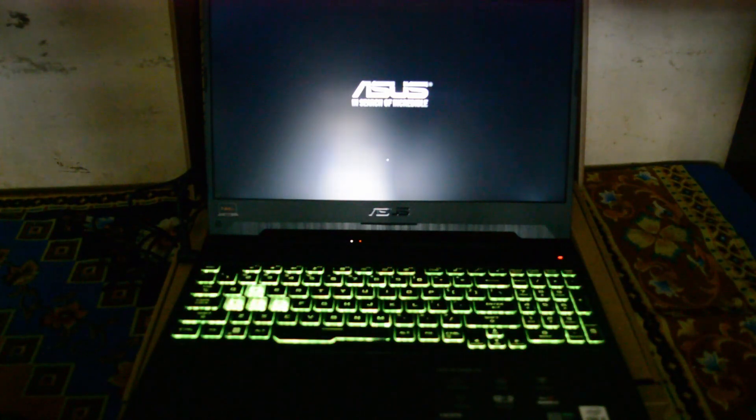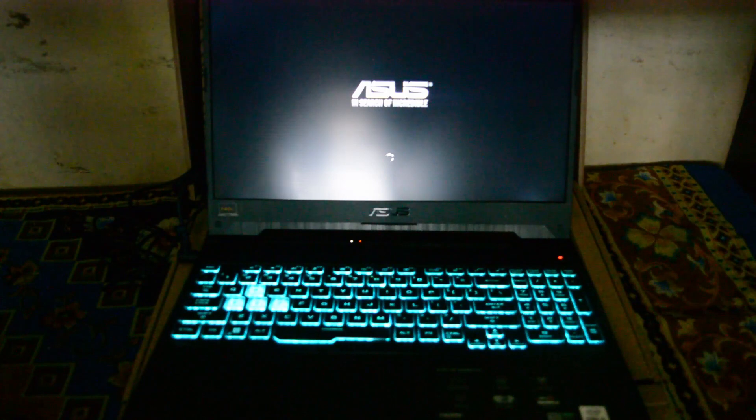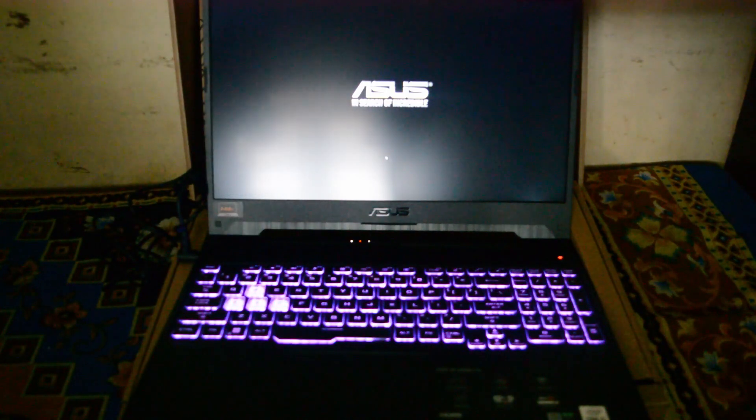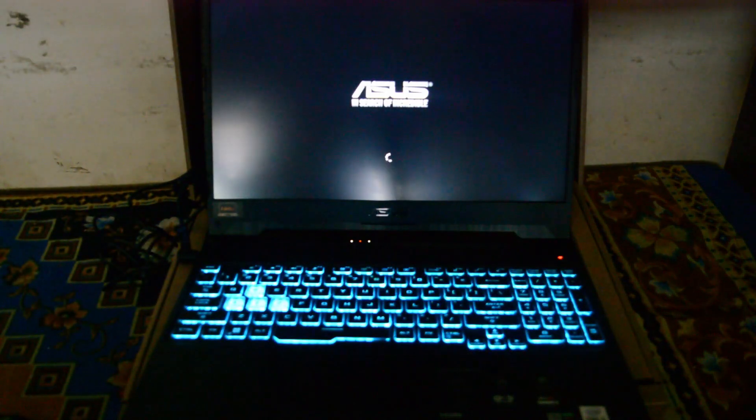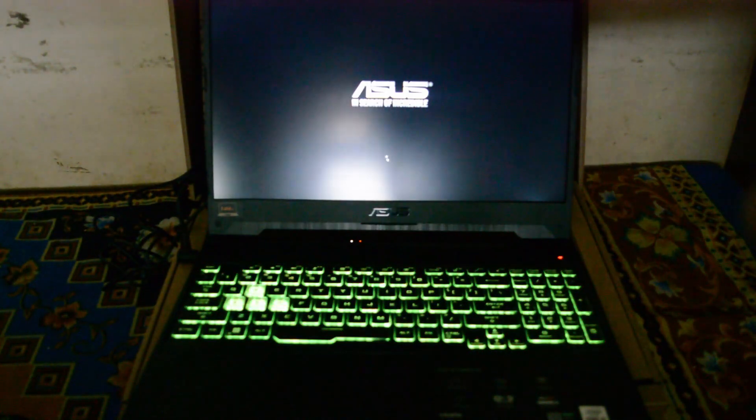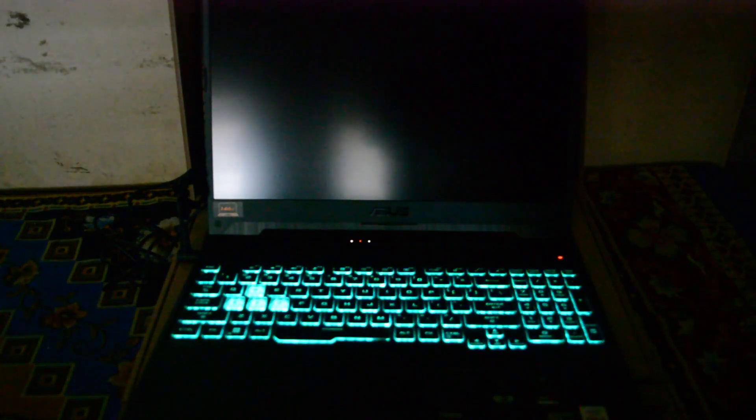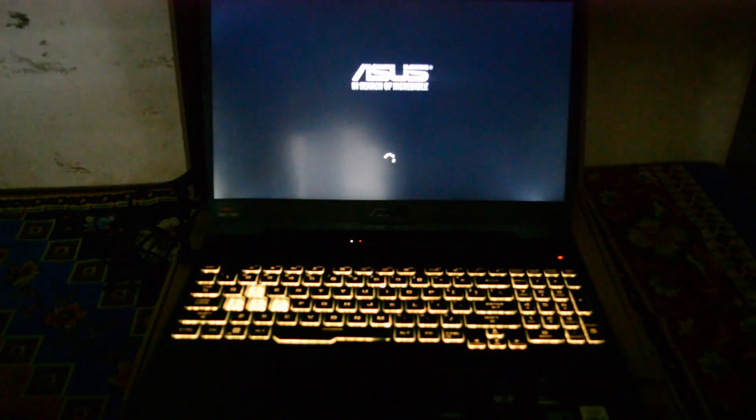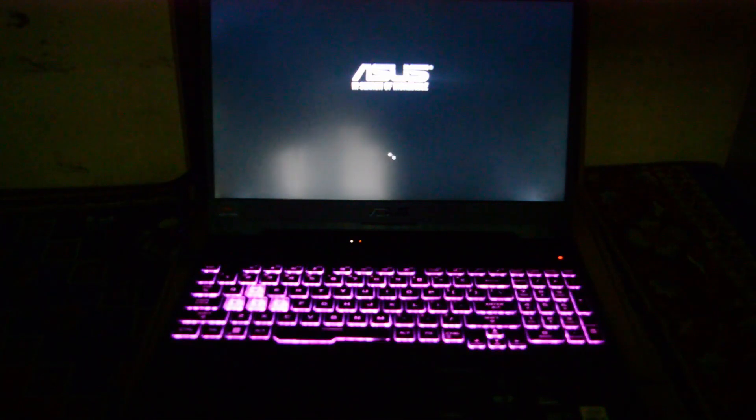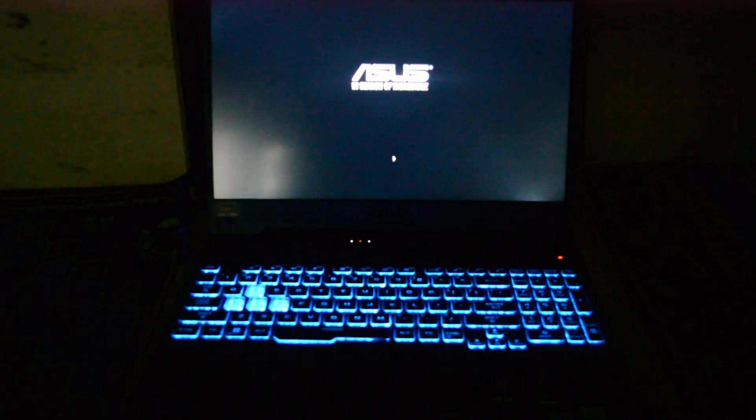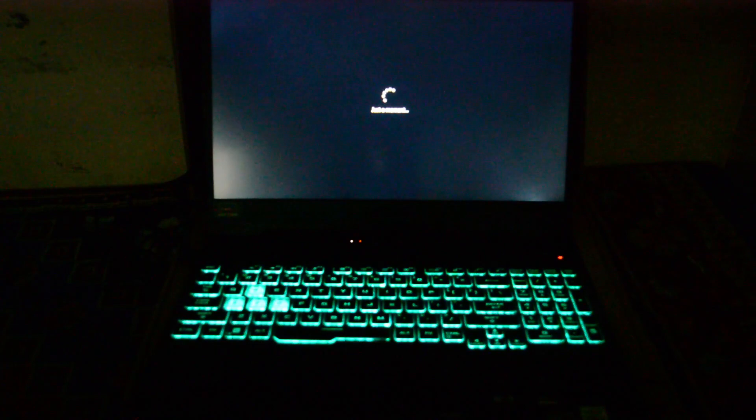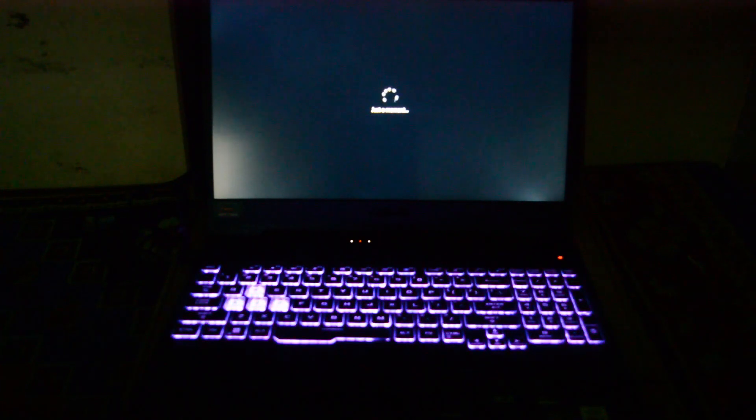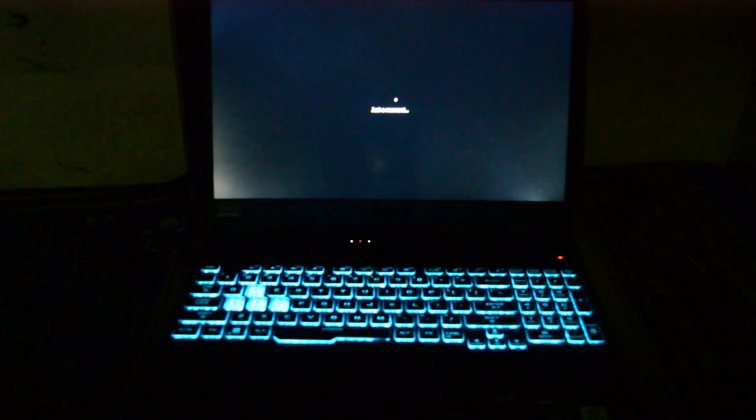And ASUS TUF has fast charging. So I don't know what the heck is going on. Okay. It's starting up. Let me close the numbers. This is odd.